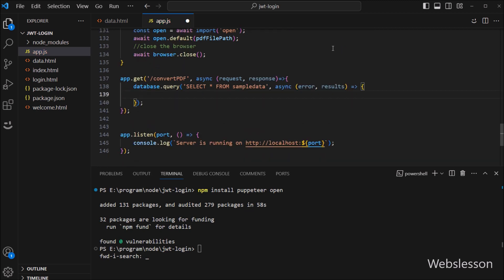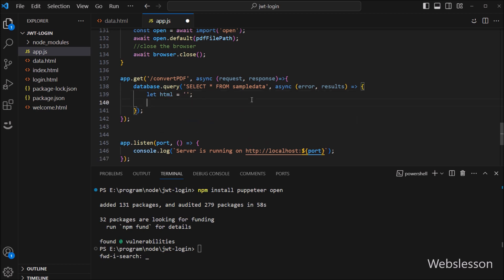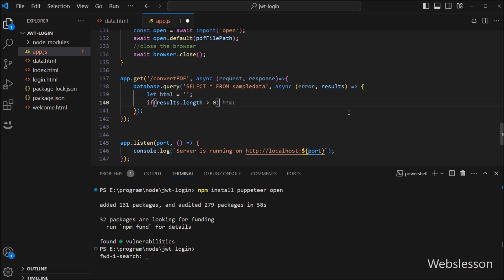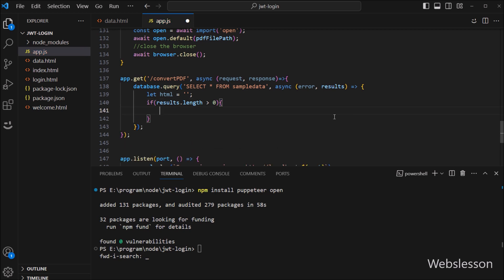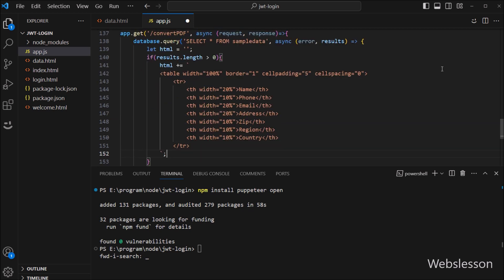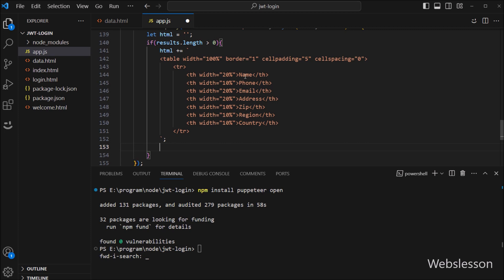Under this function, we define one HTML variable with a blank value, where we will store the sample data table data in HTML format. Below this, we write an if statement, and under the condition we check if results.length is greater than zero. If this condition is true, it will execute the if block of code. Under this block, we append HTML code to the HTML variable, creating a table with seven columns to display data like name, phone, email, address, zip code, region, and country.